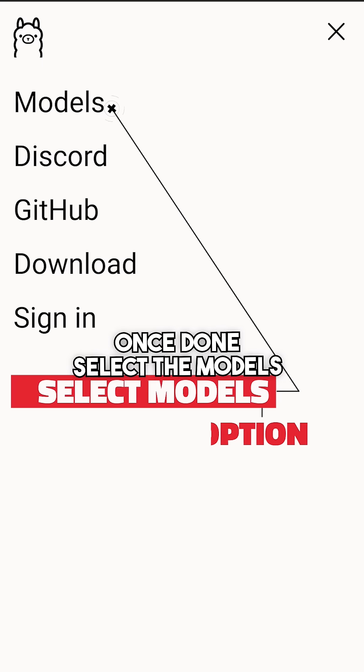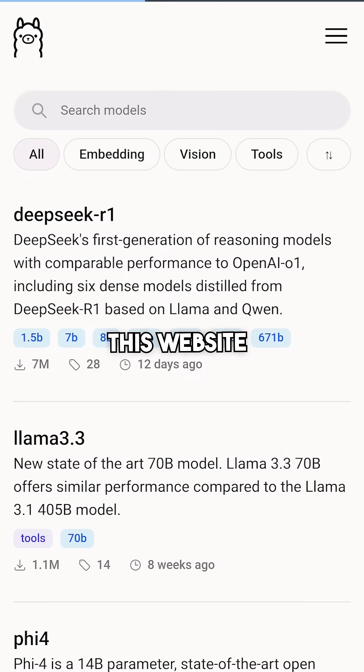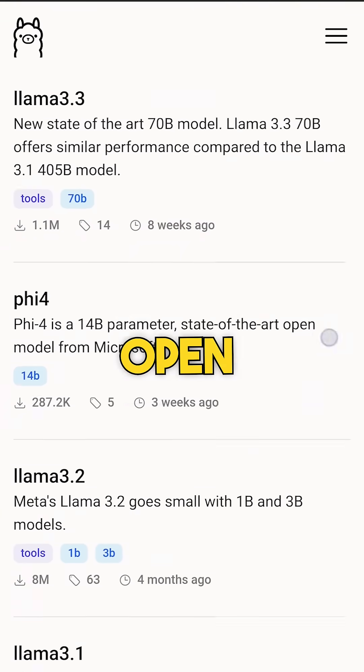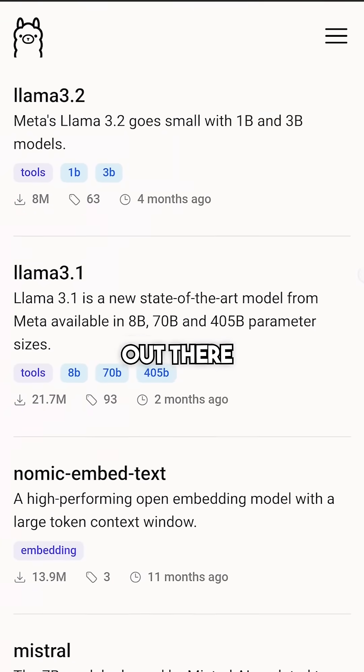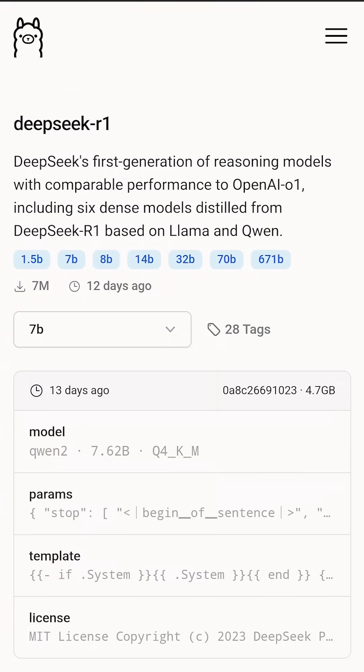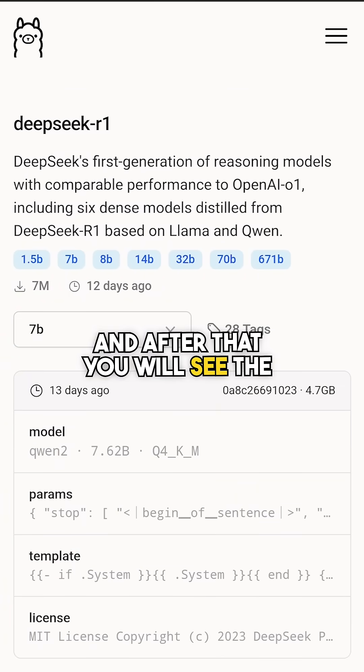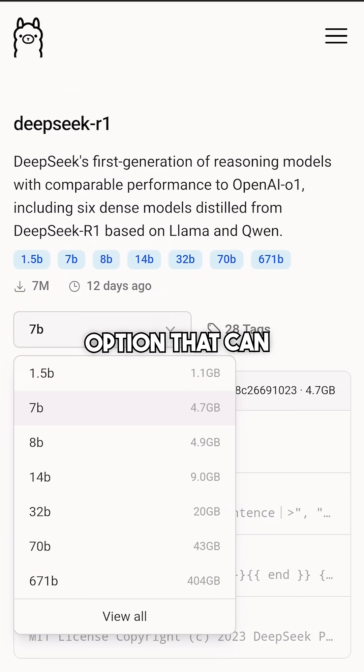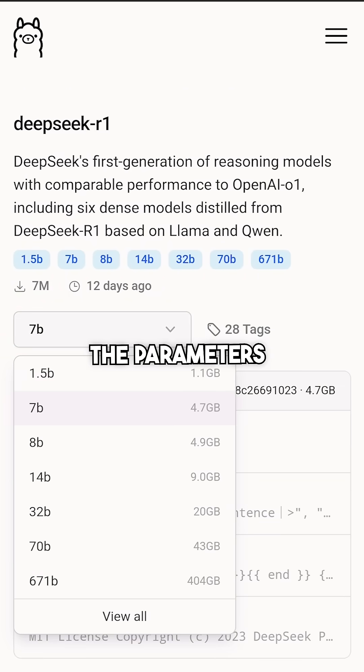Once done, select the models option in the menu. This website has almost every open source model out there. So I selected DeepSeek R1 and after that, you will see the option that can let you select the parameters.